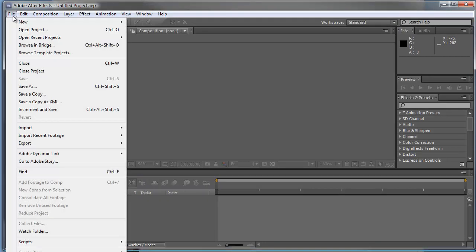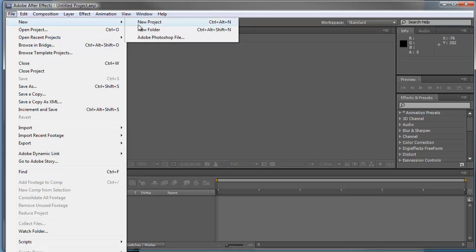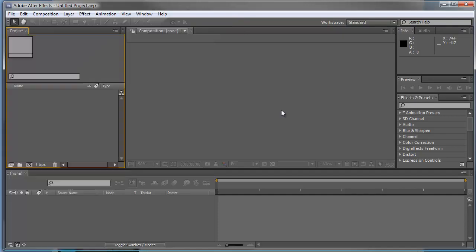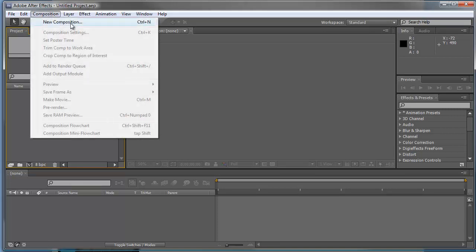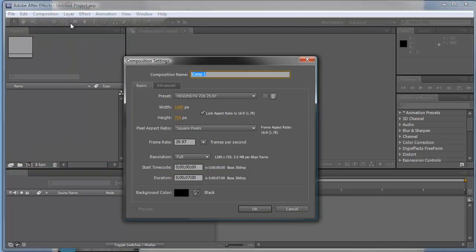Next, we're going to make a new project, so go to File > New > New Project, and the hotkey for that is Ctrl+Alt+N. Hit those three keys all together to start a new project, or you can do it by clicking. We've got a new project. Now we're going to create a new composition, so go up to Composition > New Composition, which is Ctrl+N or Command+N on a Mac. It's asking us what our composition settings are going to be. You can change these later using Command+K or Ctrl+K on a PC.